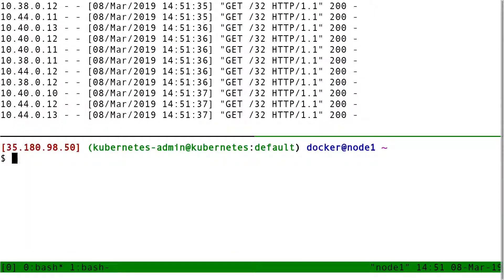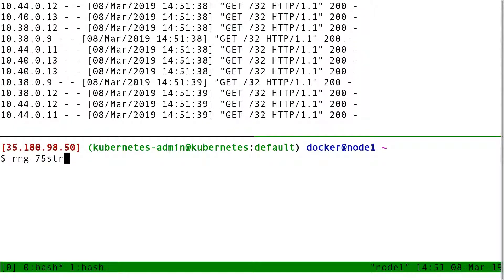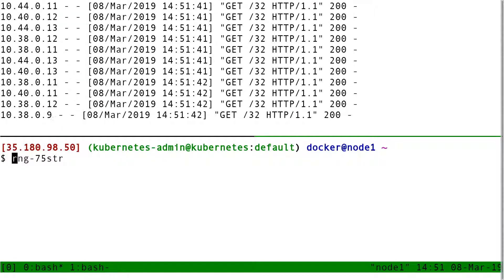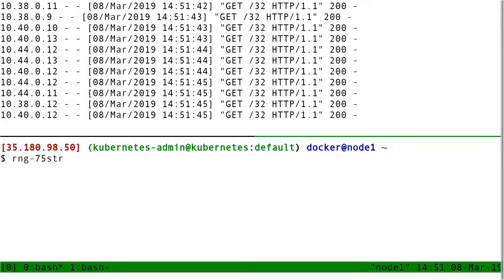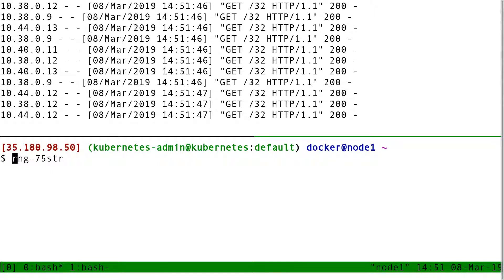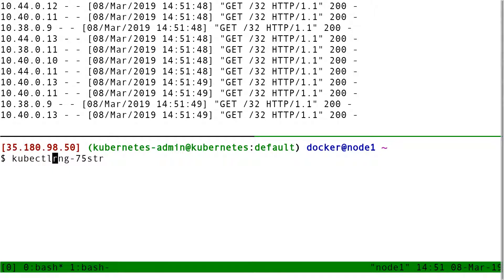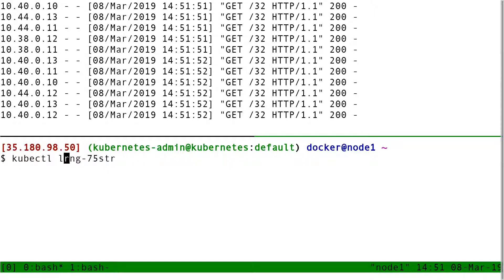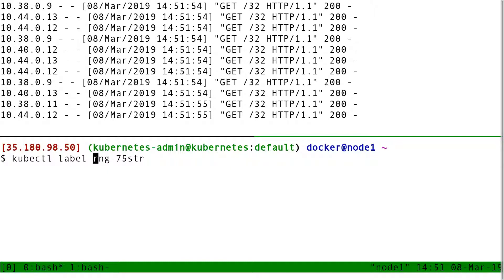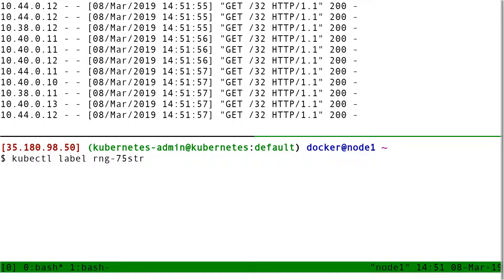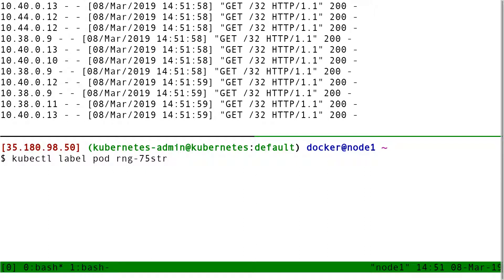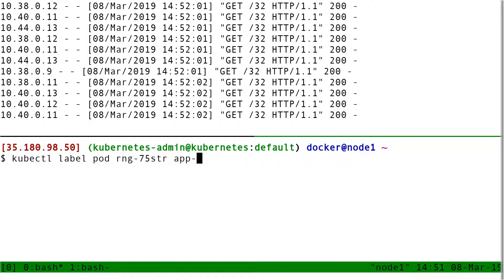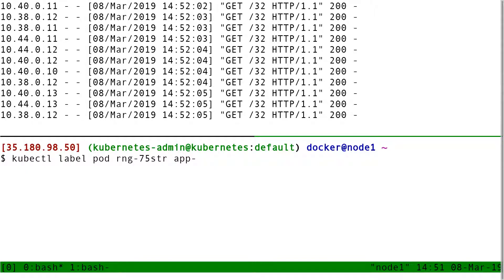Now I'm going to remove the app equal RNG label from that pod. So I do kubectl label pod RNG et cetera app minus. That's how I tell you to remove a label.